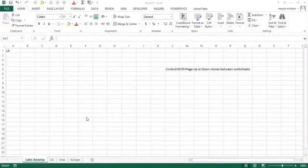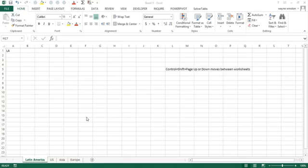Often you have to set up multiple copies of worksheets in a workbook that have similar structure. For example, for each of the 50 US states you might want to set up a sales worksheet where the underlying structure is the same. For each continent you might have a worksheet for sales and you want the structure to be the same. Let's show you an easy way to accomplish this goal.